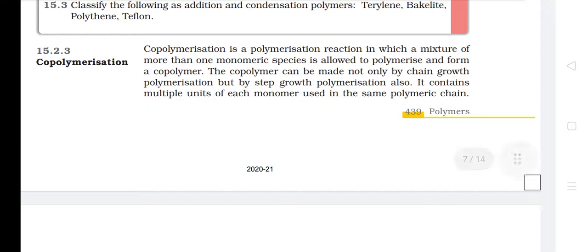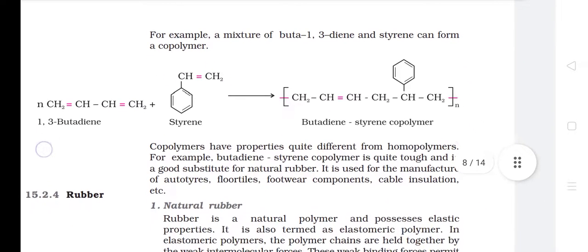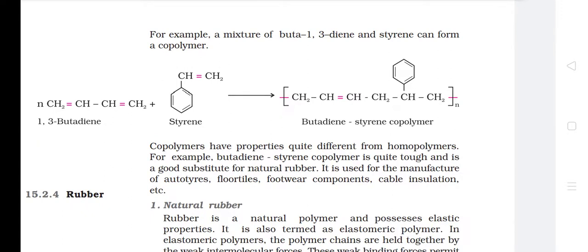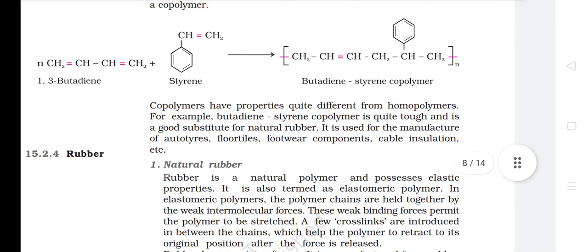Copolymerization. Copolymerization is a polymerization reaction in which a mixture of more than one monomeric species is allowed to polymerize and form a copolymer. The copolymer can be made not only by chain growth polymerization but by step growth polymerization also. It contains multiple units of each monomer used in the same polymeric chain. For example, a mixture of buta-1,3-diene and styrene can form a copolymer. Copolymers have properties quite different from homopolymers — for example, butadiene-styrene copolymer is quite tough and is a good substitute for natural rubber, used for the manufacture of auto-tyres, floor tiles, footwear components, cable insulation, etc.